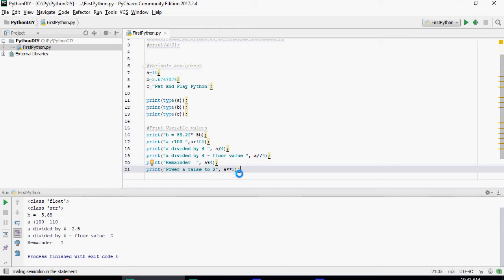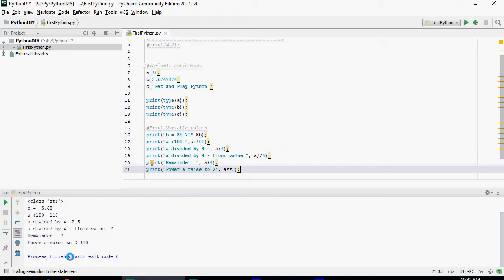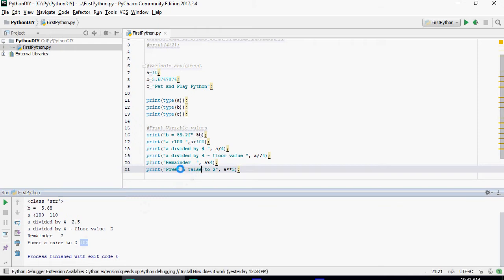This is how you would do raise 2. So a double star is your raise to the power. So let's do that. Power raised to 2 is 100. So 10 a raised to 2 is 100.